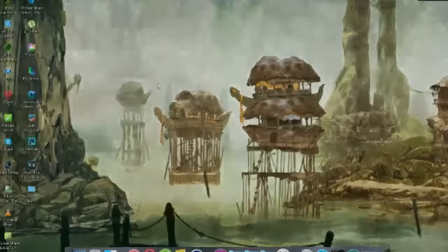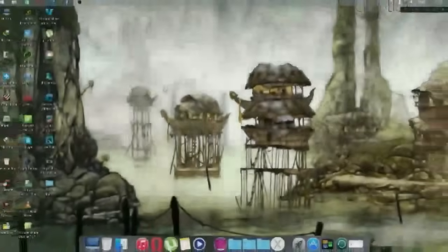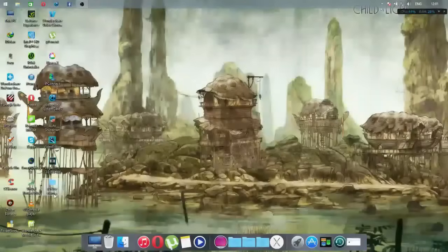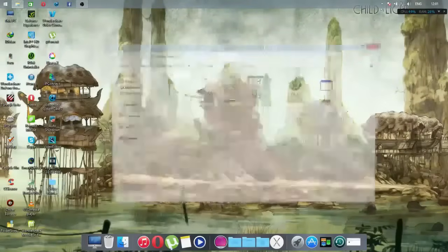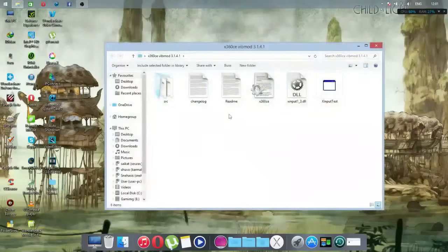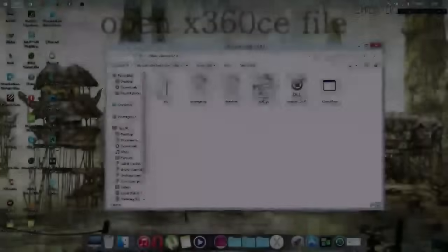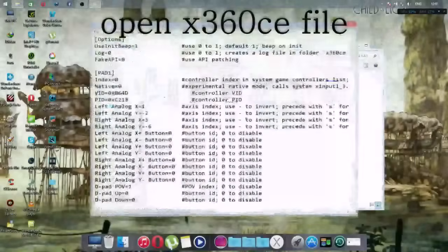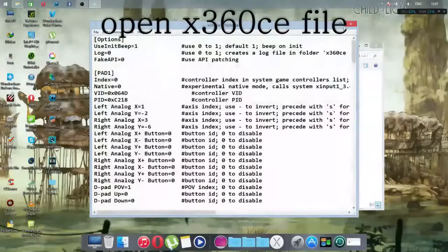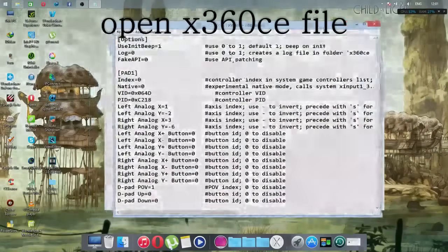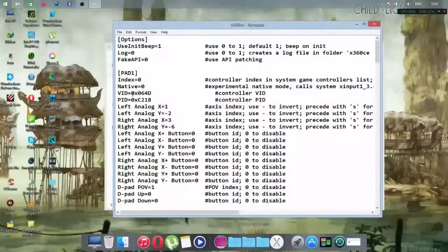Extract the file, then open the folder and open the application file. It will look like this once opened.